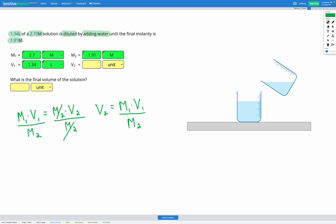Now we can put in our numbers to that equation. So M1, our initial molarity, was 2.7, V1, our initial volume, was 1.34, divided by M2, our final molarity, which was 1.91. And if we put all that into our calculator, we're going to get out a final volume of 1.89 liters.